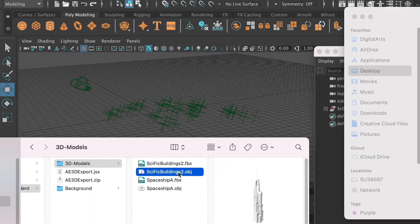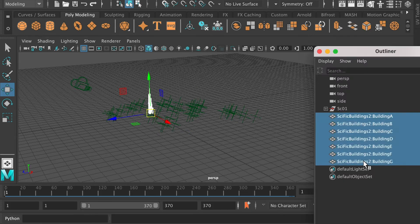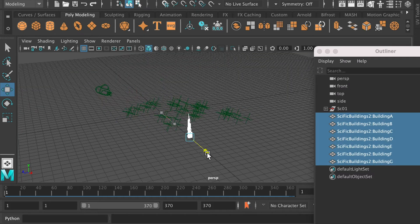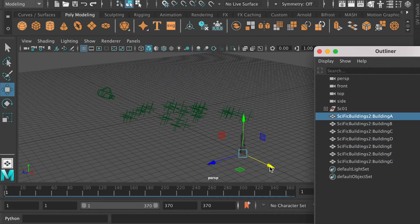Alright, so now let's bring in our models. So select all the models, and bring it to the side, and we're going to drop in one by one.